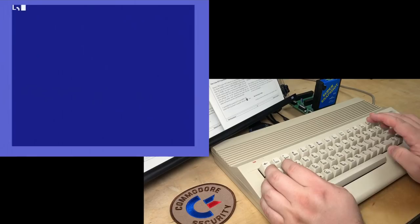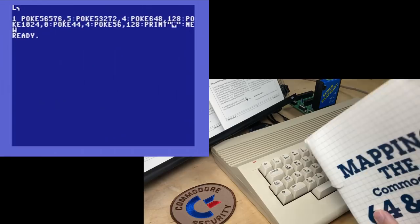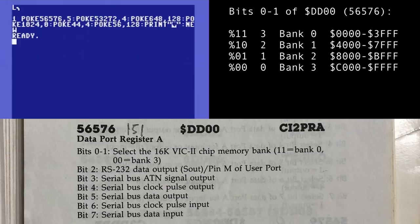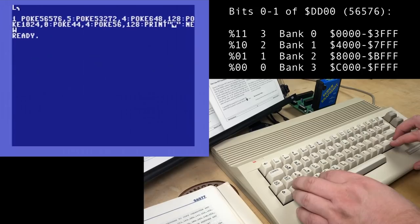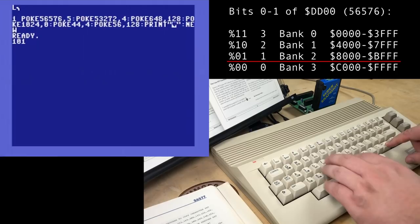Let's look a little bit more at how it works. Poking 5 into 56576 — bits 0 and 1 select the 16K VIC-II memory bank. I don't know why they didn't bother to list them all, but: 0,1 is bank 2; 1,1 binary is 3, that's bank 0; 1,0 would be bank 1; and 0,1 would be bank 2. 5 in decimal is 1,0,1 binary, so bits 0 and 1 being 0,1 means bank 2.